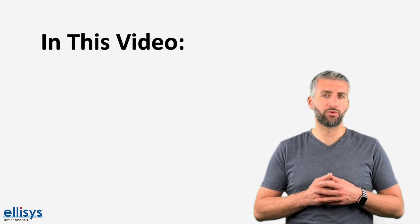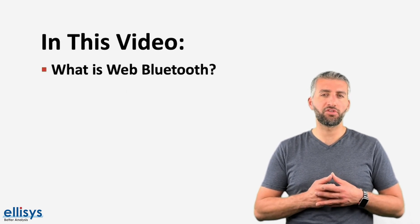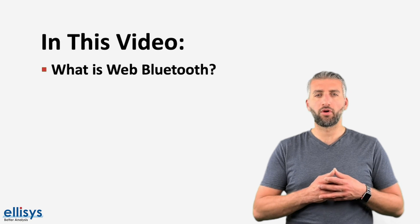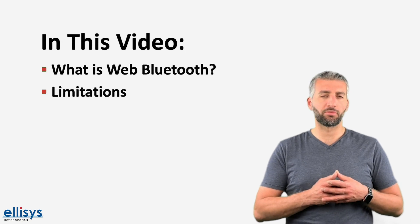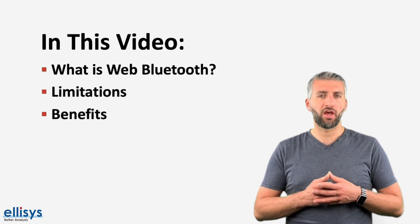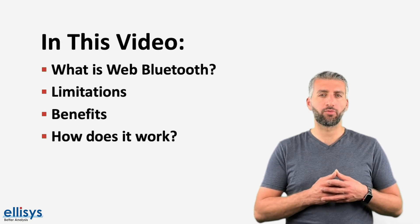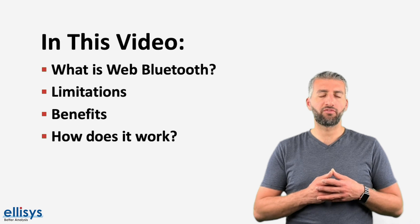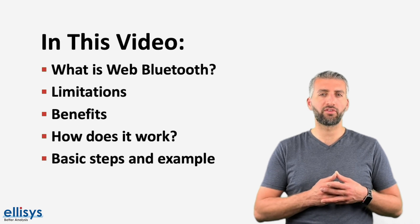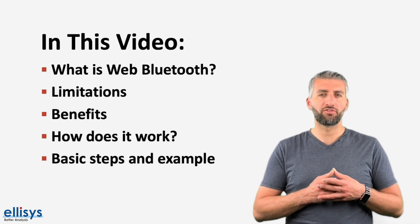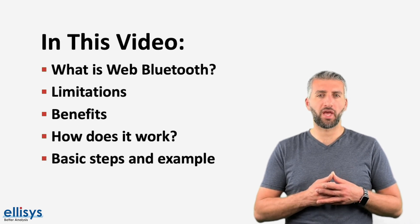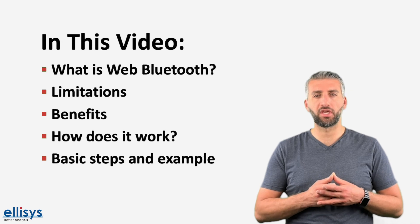Some of the topics we'll address in this video include the definition of web Bluetooth, we'll also cover its limitations and benefits as well as how it works. And finally we'll close with a code example showing how simple a web Bluetooth application can be.